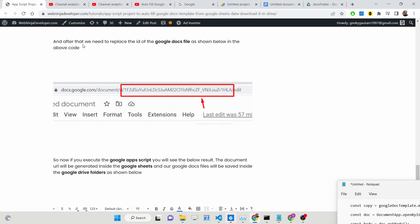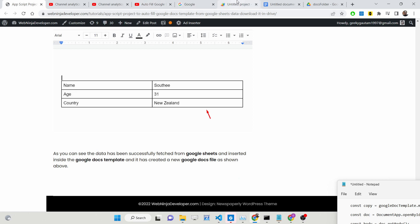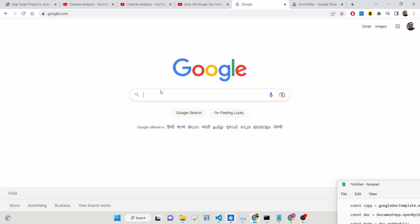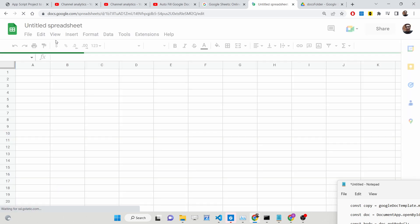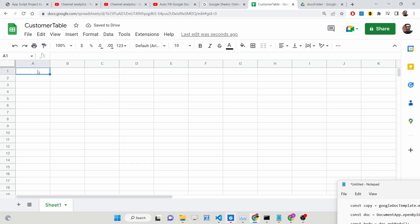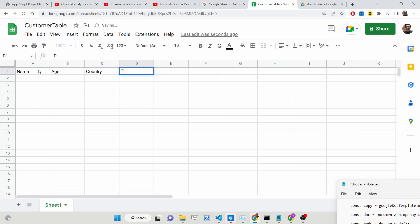Let's get started. First, go to Google Sheets and open the editor. Create a blank sheet and rename it to 'Customer Table'. We will have three columns: name, age, and country. The fourth column will be 'Document Link', where we will populate the dynamically generated URLs of the Google Docs files.